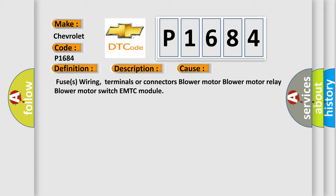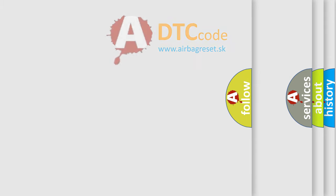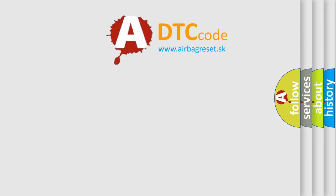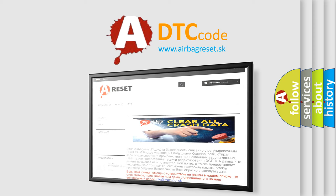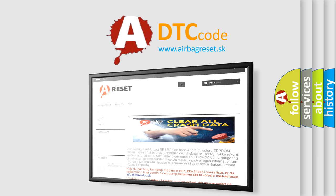The Airbag Reset website aims to provide information in 52 languages. Thank you for your attention and stay tuned for the next video.